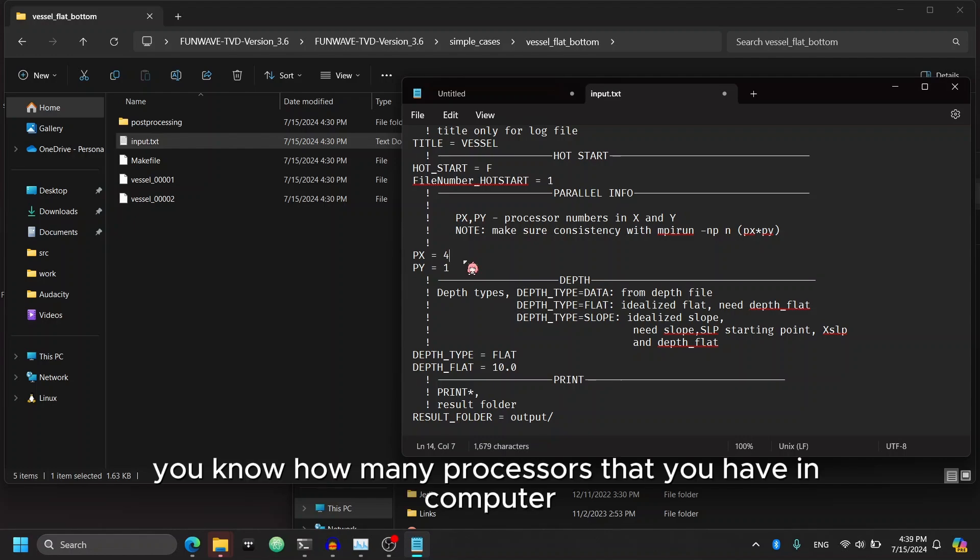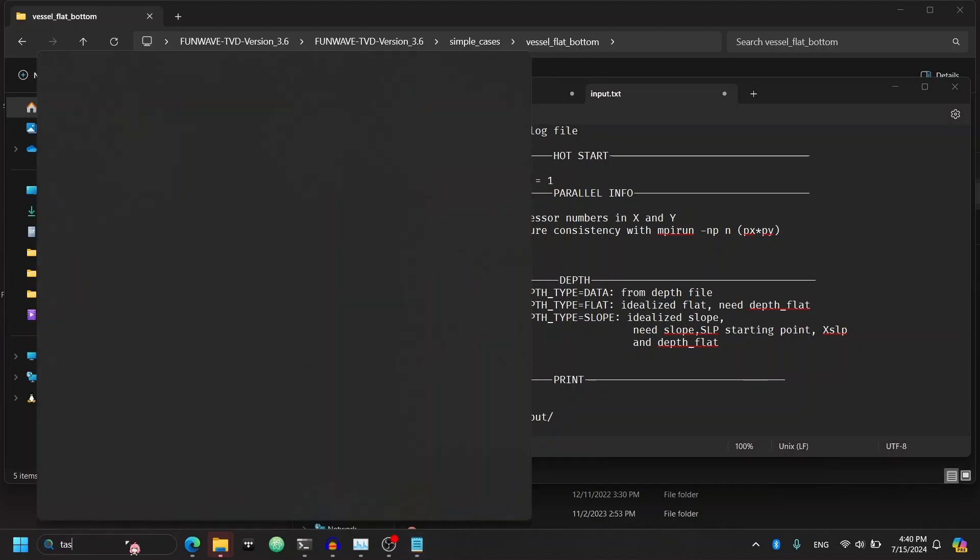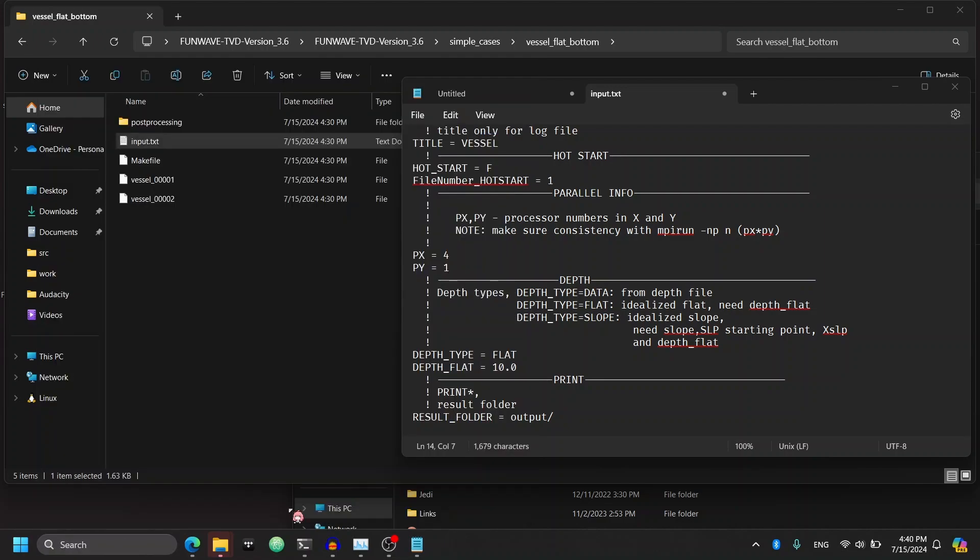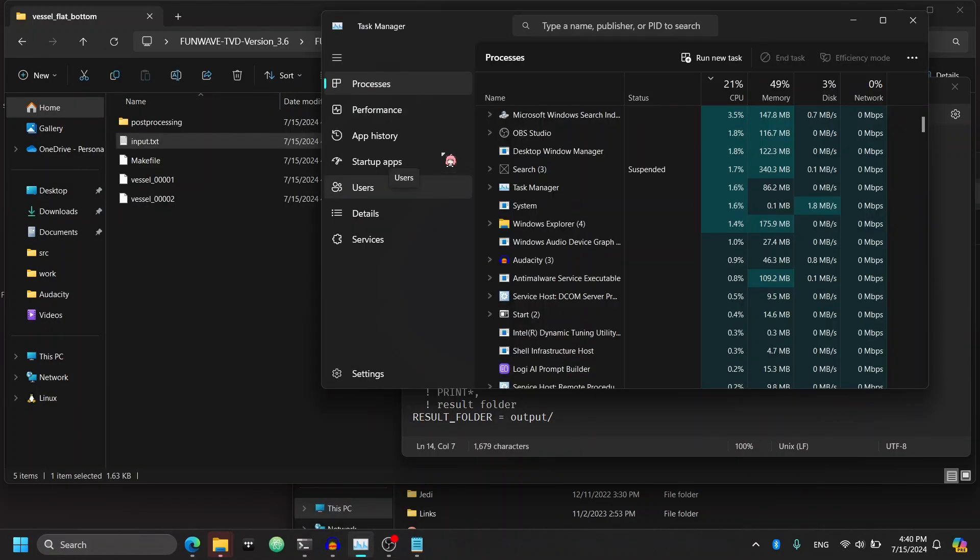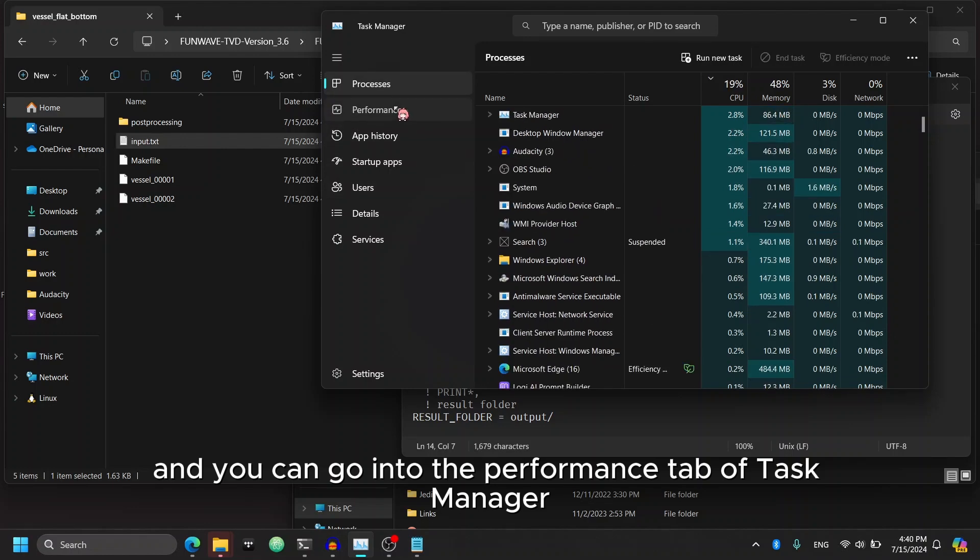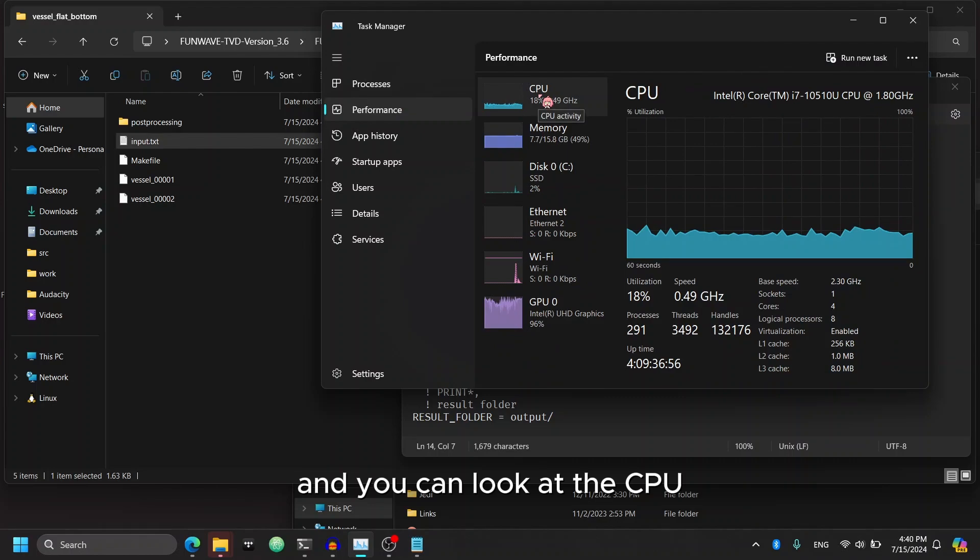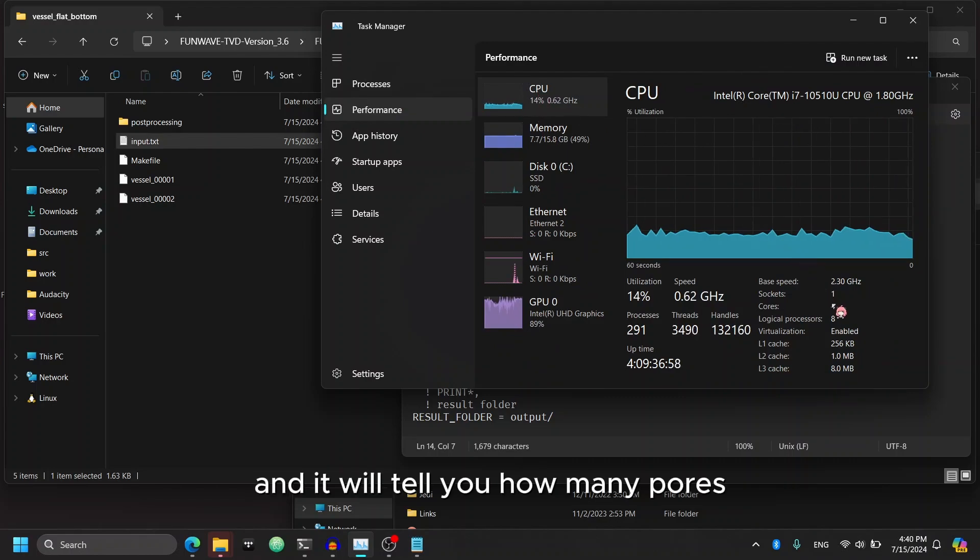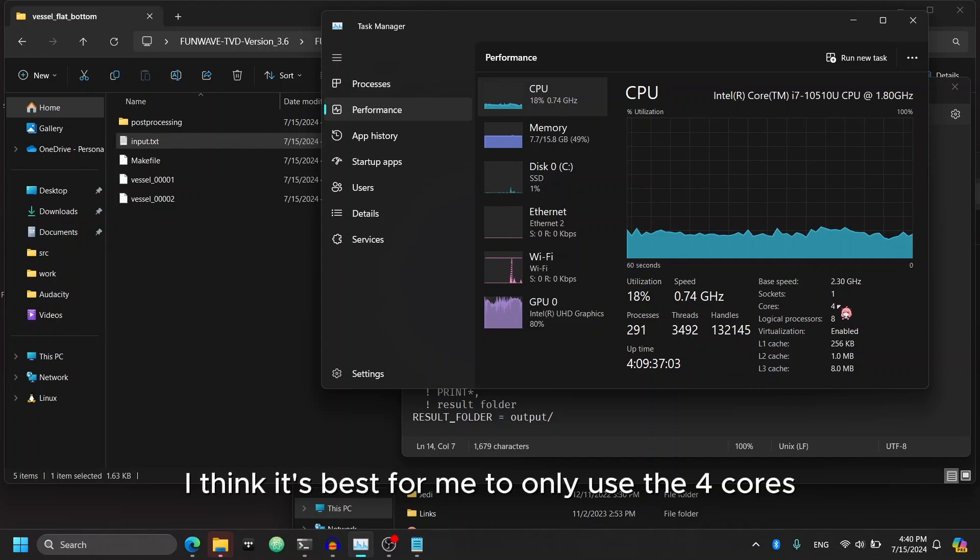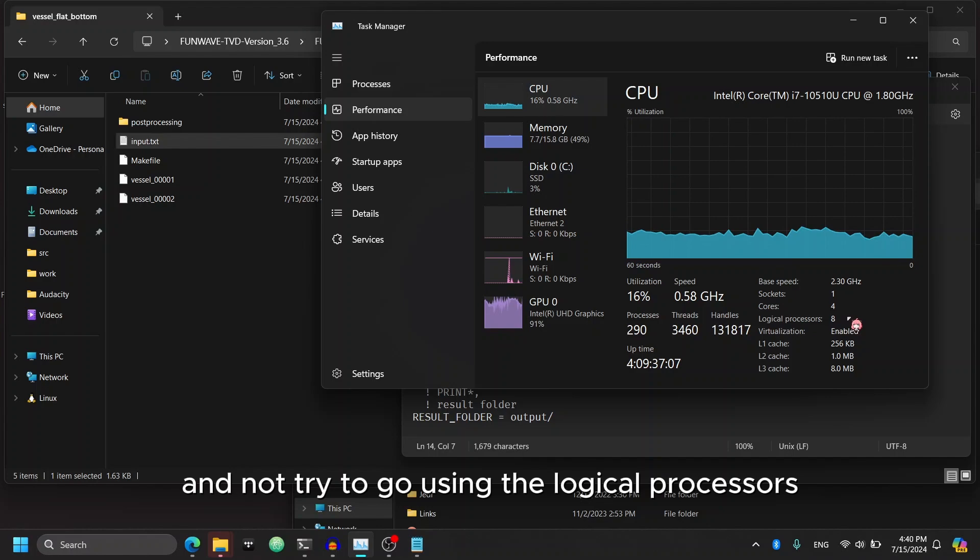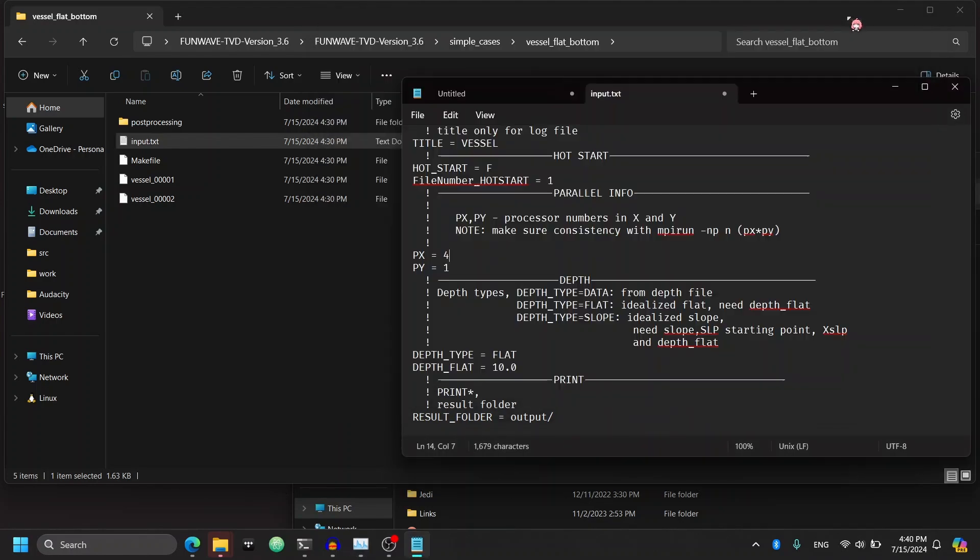How you know how many processors that you have in your computer, you can pull up the task manager and you can go into the performance tab of task manager. And you can look at the CPU. And it will tell you how many cores or logical processors that you can use. In my case, I think it's best for me to only use the four cores and not try to go using the logical processors.